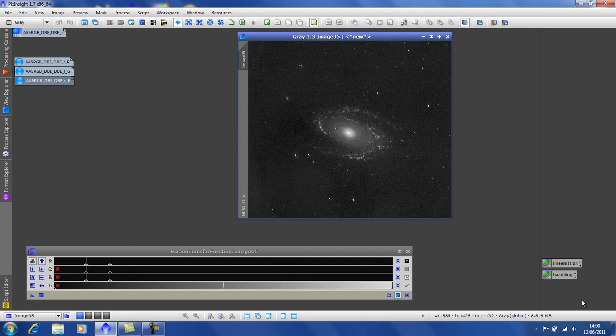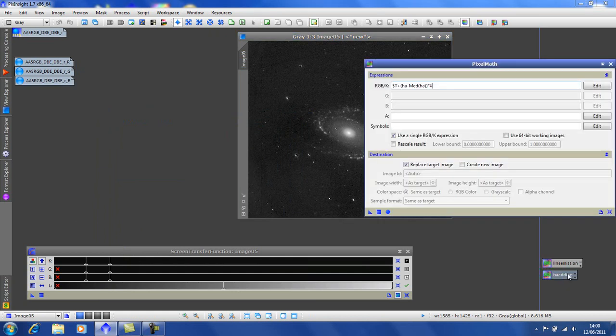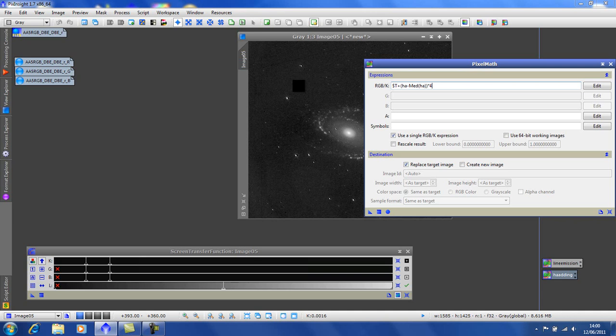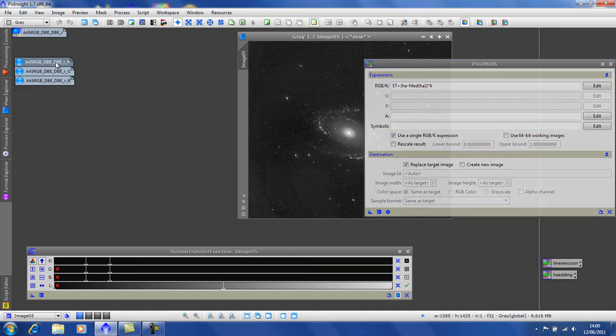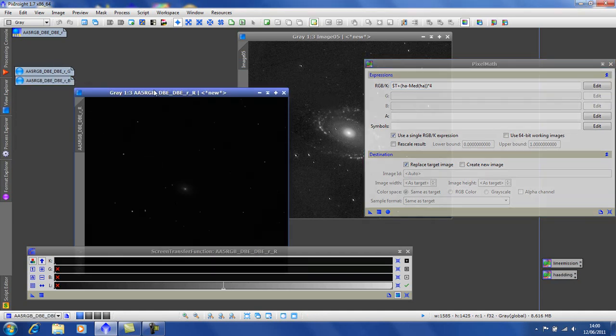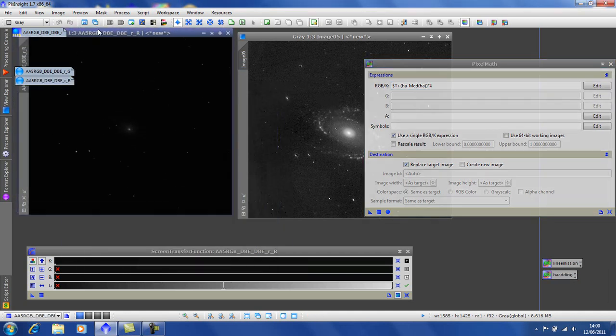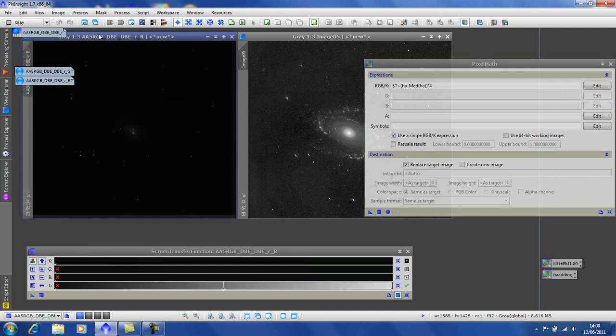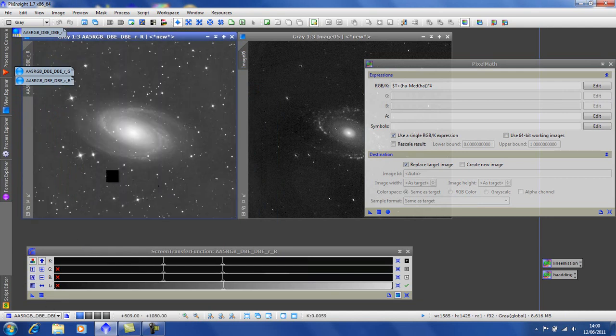Right, your second bout of pixel math. And this is how we're going to add the HA. I'll just enlarge this to the red image. Perhaps I should just give it a stretch. There we go.